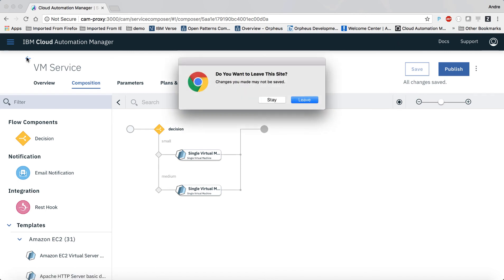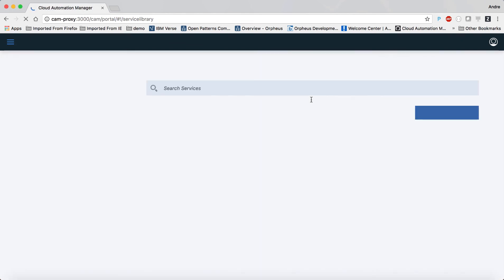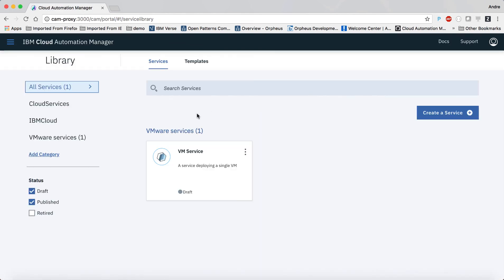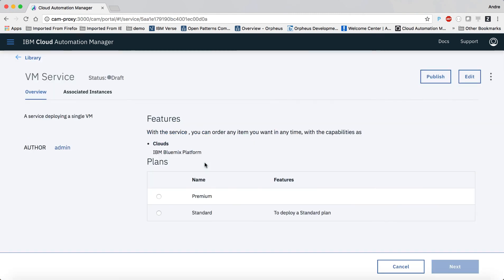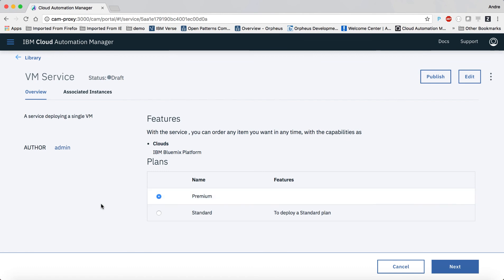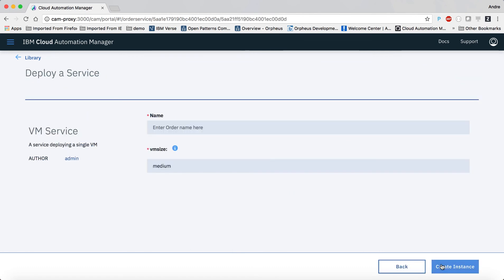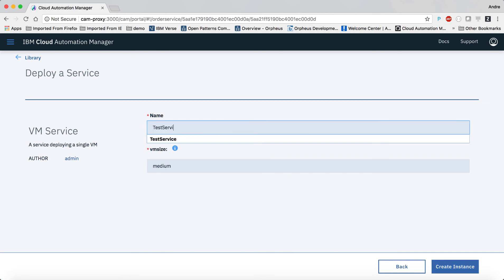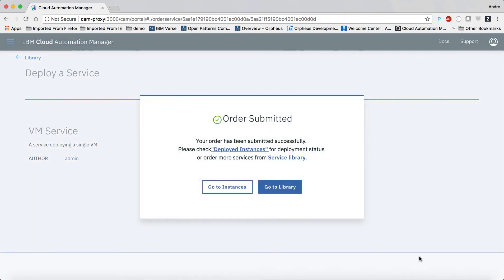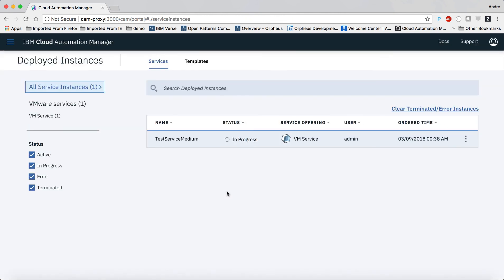So let's try to order the service and select the premium plan. All I need to do is give my order a name. The VM size parameter is already filled in and it cannot be changed. We could have even set it to invisible, in which case it wouldn't even be shown here.